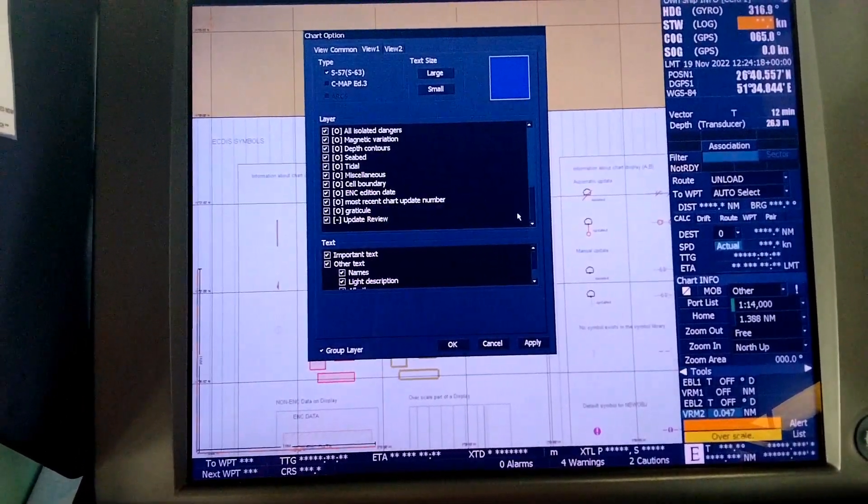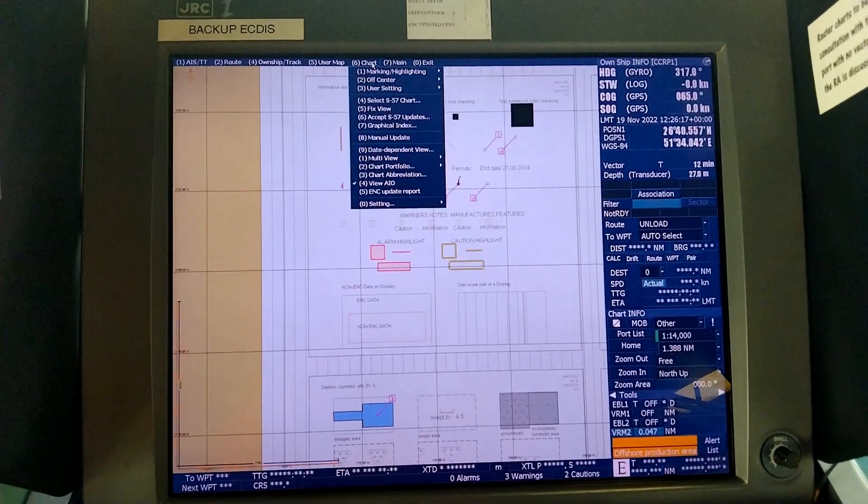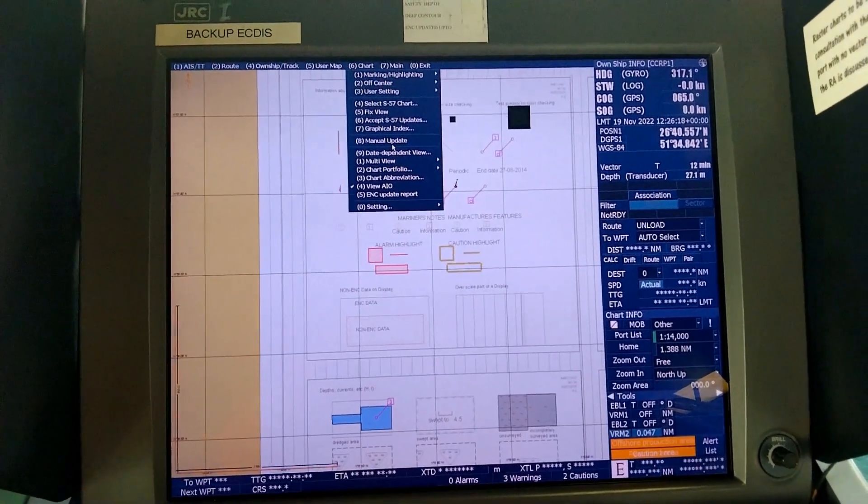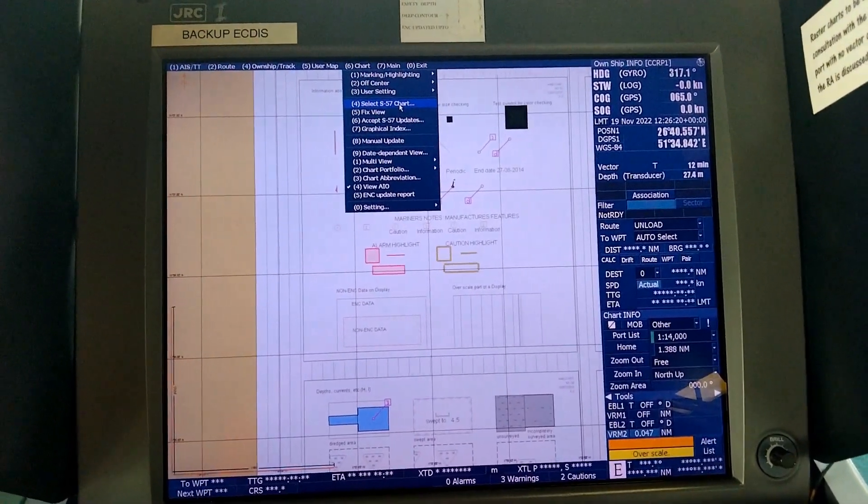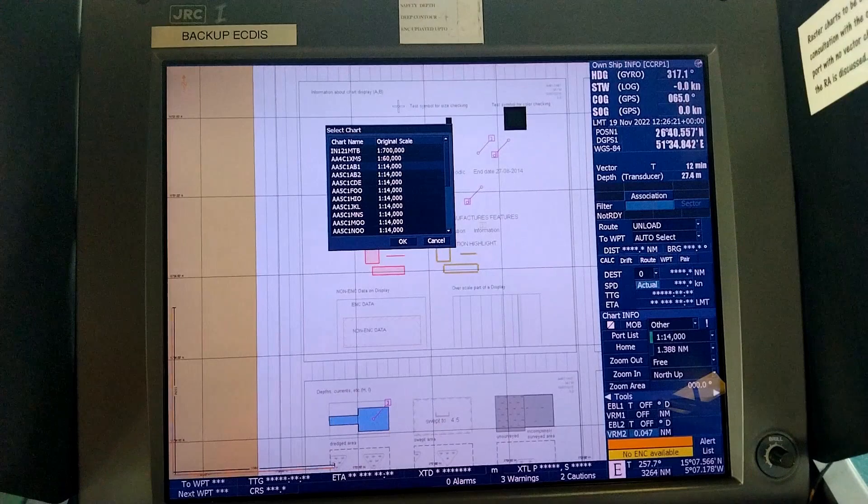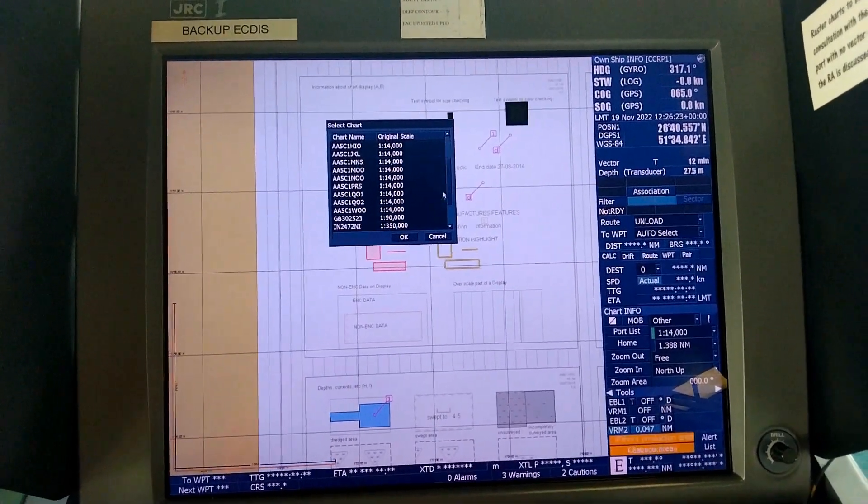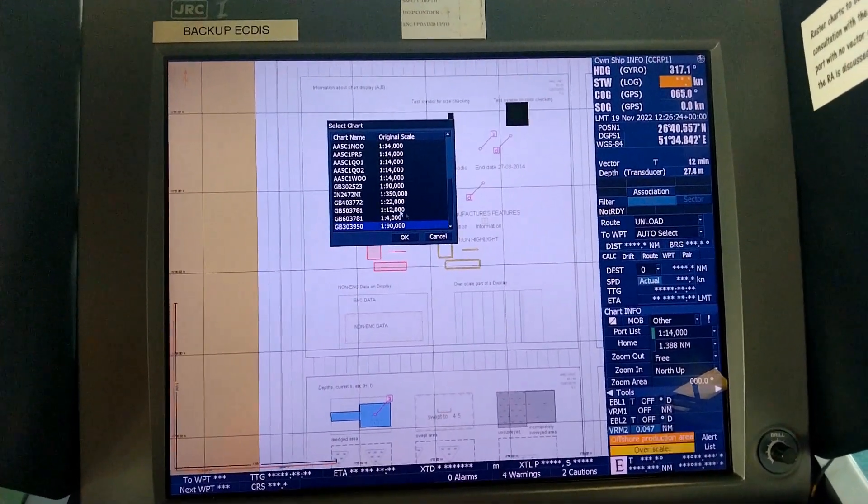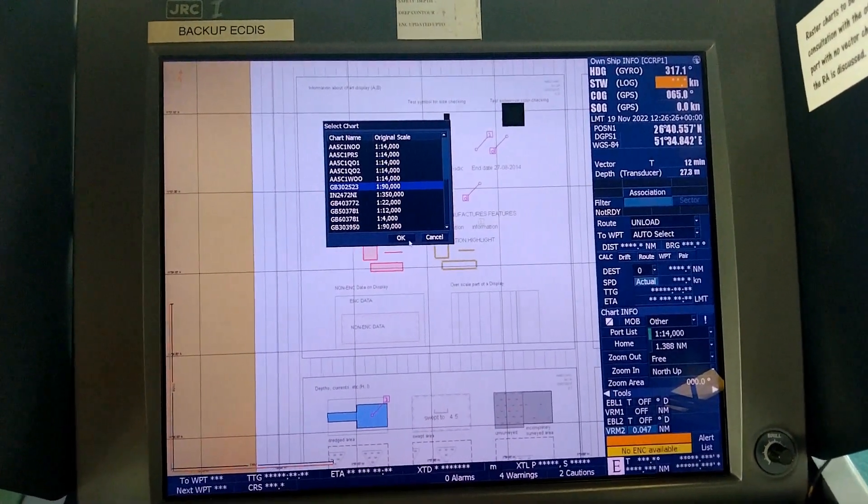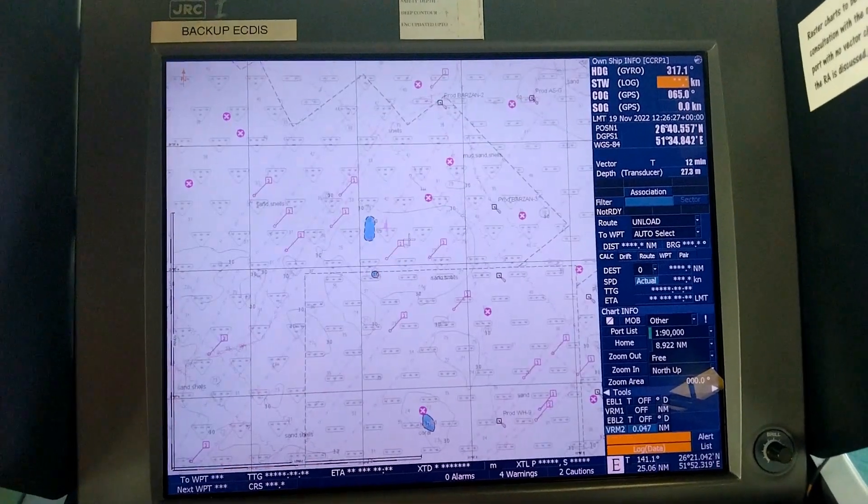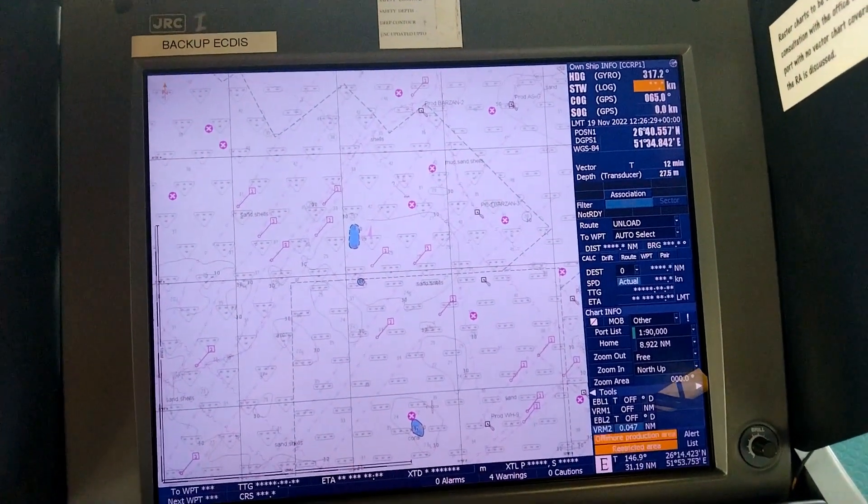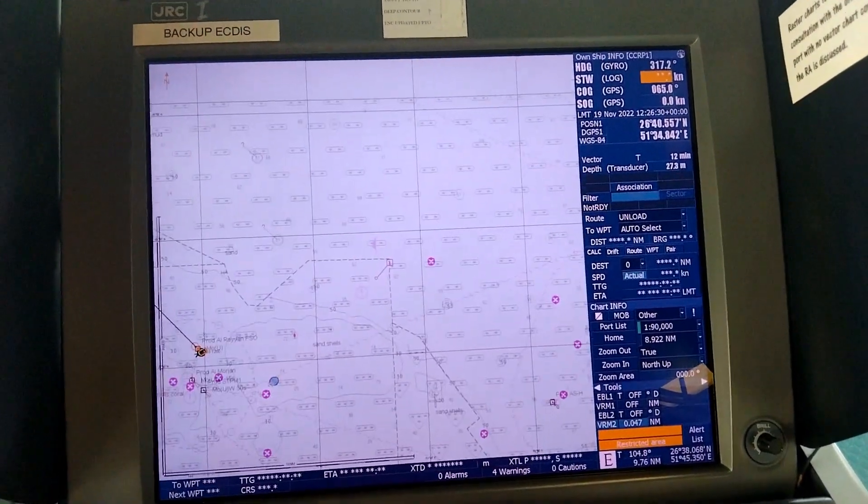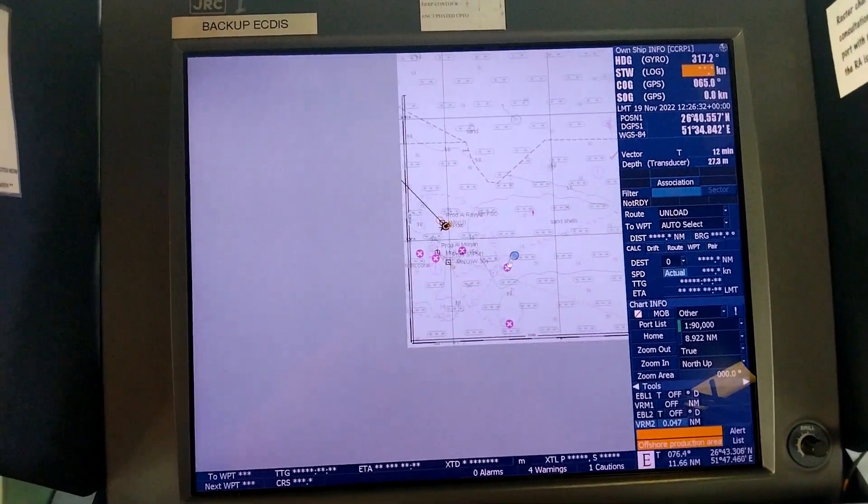Go back to chart from where you started. Select the S-57, go back to the cell you were using. Press the home button and you'll be back to the position you were before.